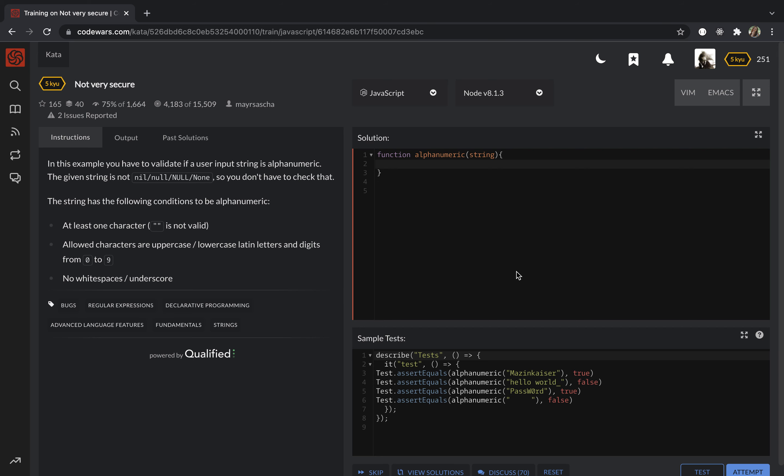Hello everyone, this is Julia and I'm going to use JavaScript to solve this task. Today we are going to validate the string.